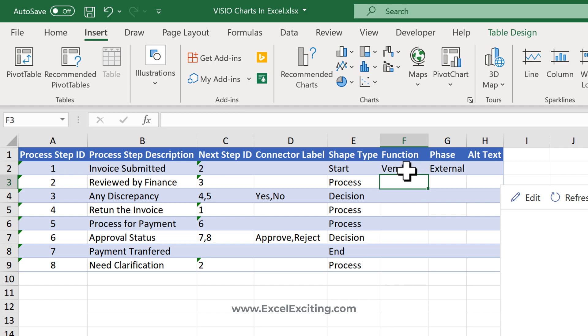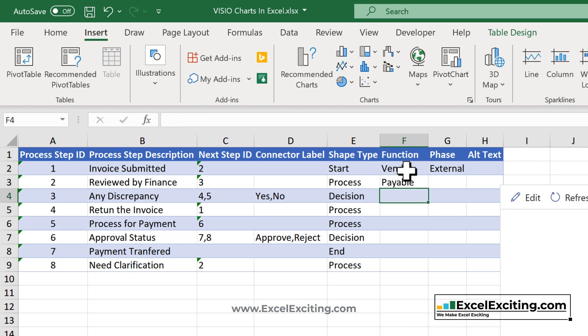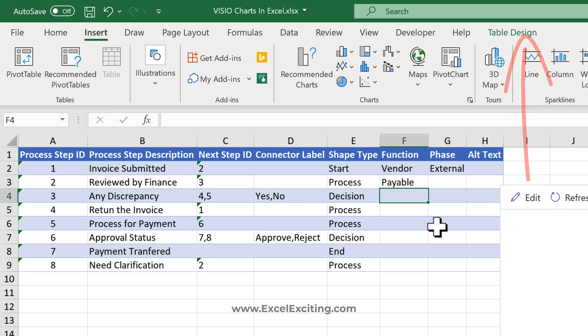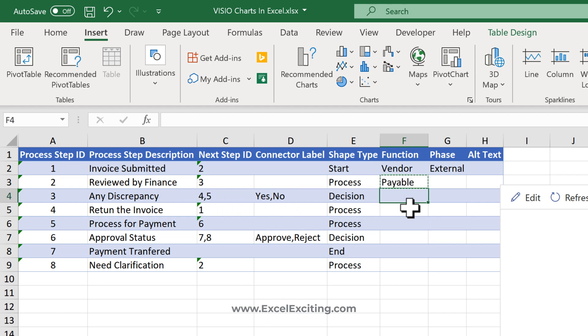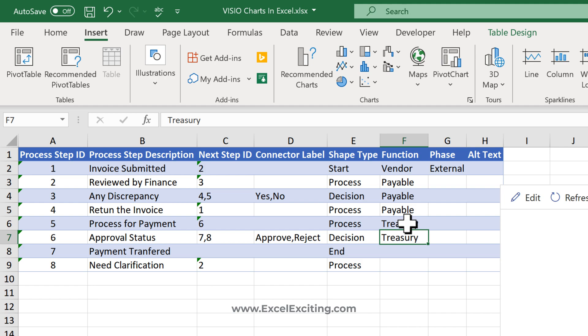This function area will be Payable. I won't walk you through all the process steps - if you'd like to see how I configured this in detail, I'll share the link in the video description. Basically, the Payable section will review the invoices, identify any discrepancy, and return the invoice if needed. The processing for payment will be done by Treasury. The approval will also be done by Treasury, along with payment transfer and clarification.